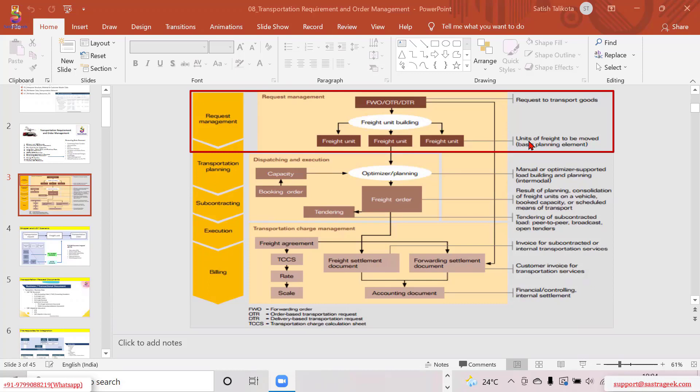From the ERP side we have forwarding orders, OTR, and DTR. A forwarding order is essentially like a sales order in the TM world. When an LSP — a logistics service provider — does business and provides services to a shipper, the document used to process those orders is called a forwarding order, just as we call it a sales order in a typical manufacturing or ERP situation.